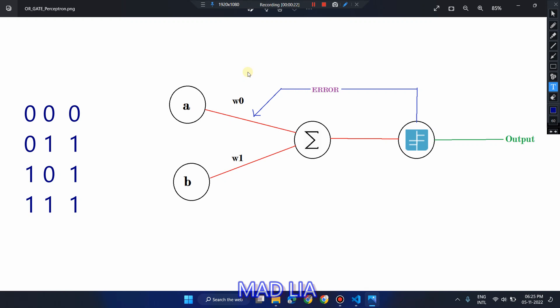Let's first see the test cases for the OR gate. For a 2-input OR gate: 0 OR 0 is 0, 0 OR 1 is 1, 1 OR 0 is 1, and 1 OR 1 is also 1.